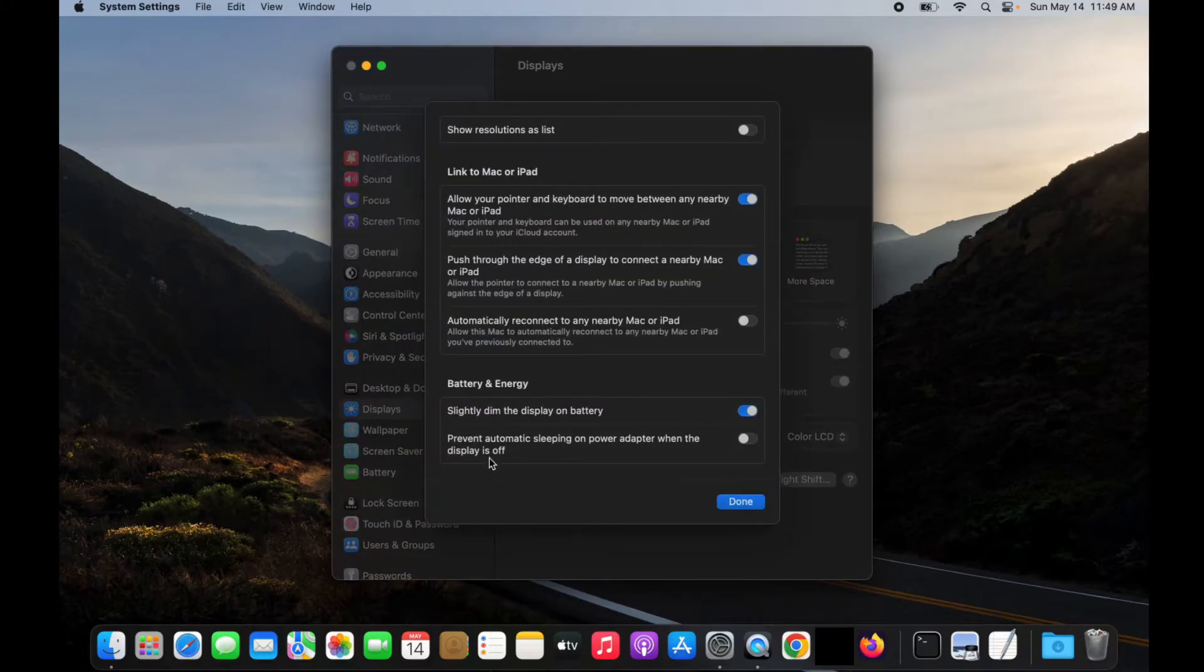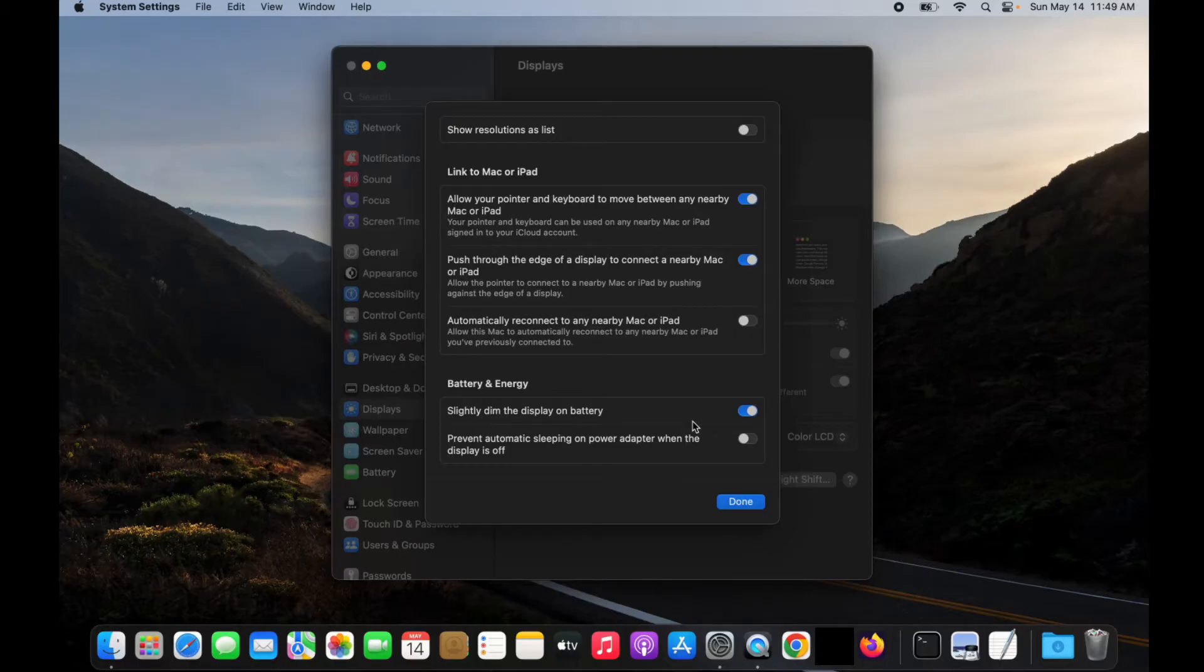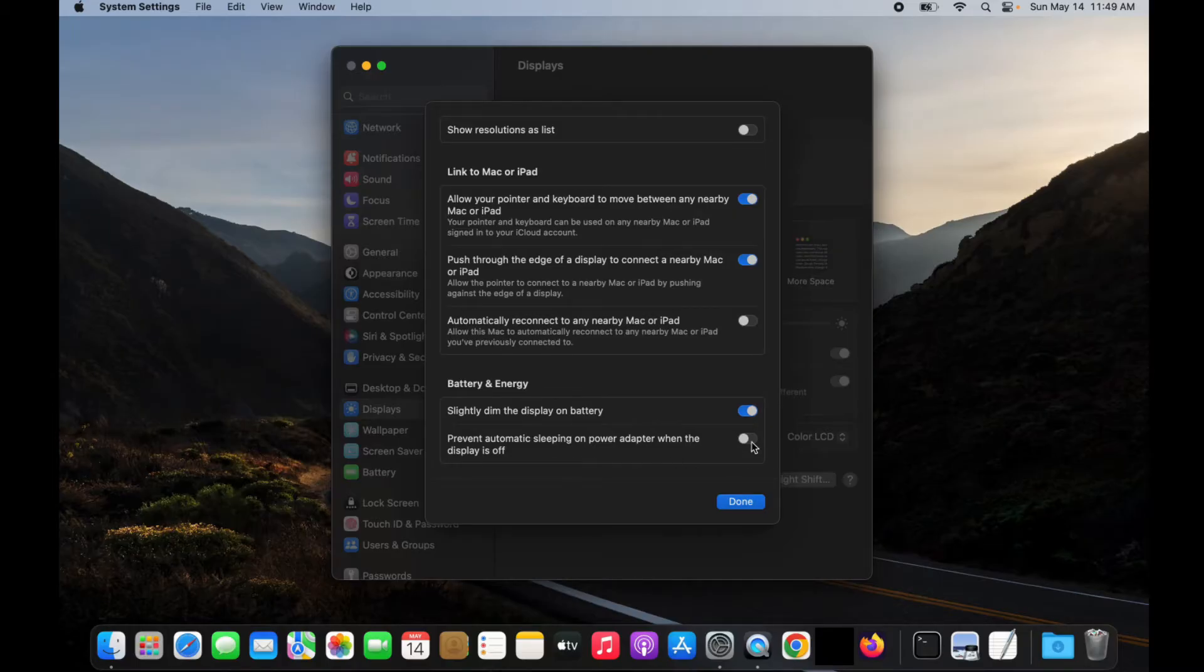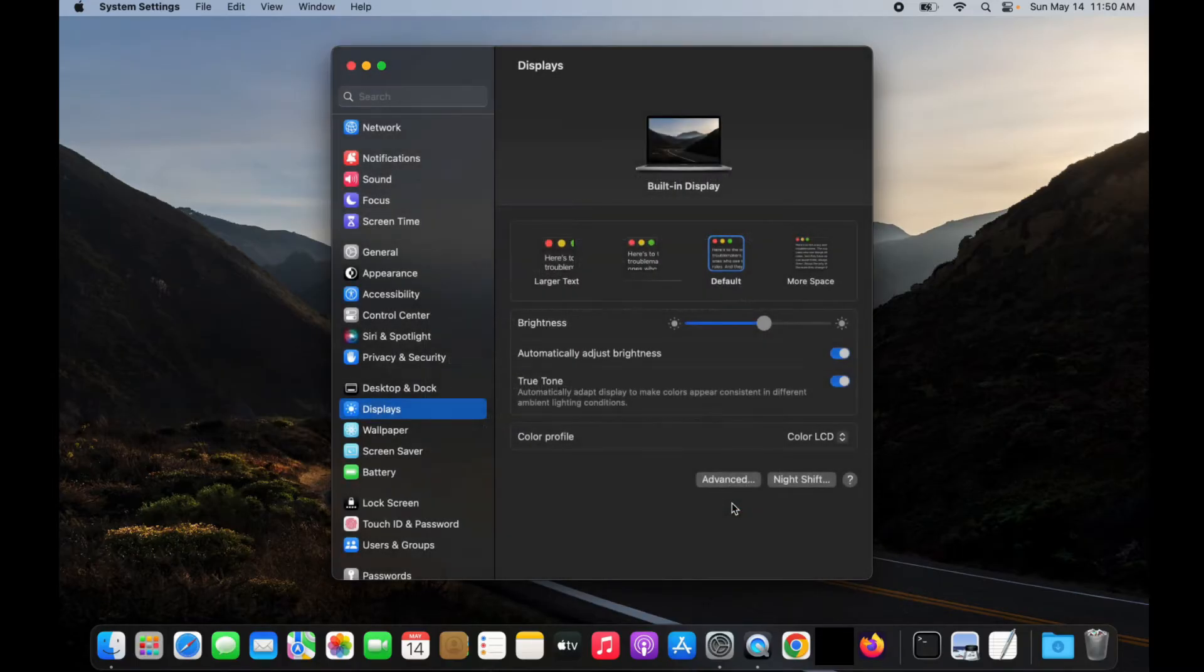this time it's battery and energy, and I have two options. If I don't want the screen to dim, I can turn this on or off. And then if I want to prevent automatic sleeping, I can turn this on and then click done.